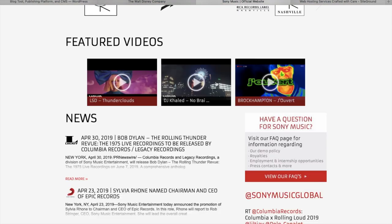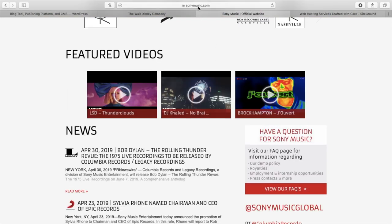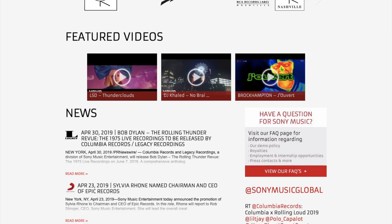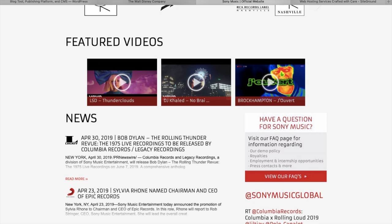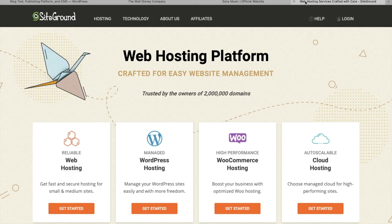To create our website, we also need a domain name, like sonymusic.com, and we need a hosting plan to store our content — a server. To get these two, we're going to use a company named SiteGround.